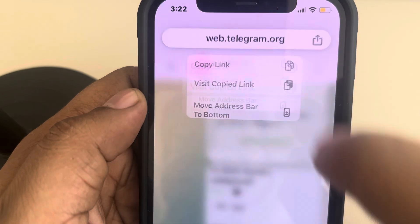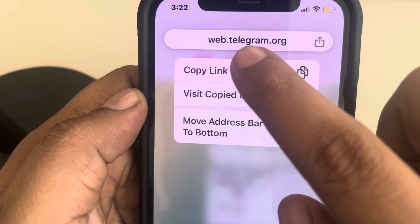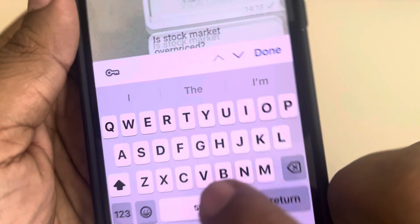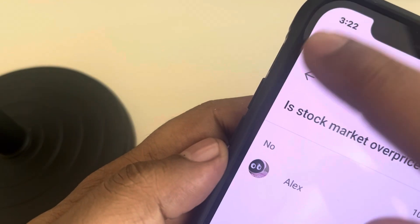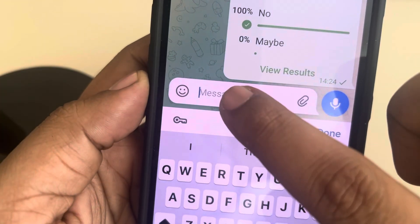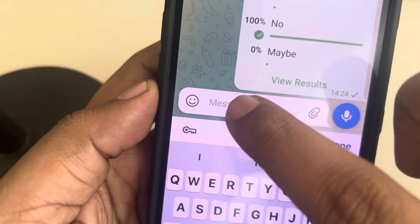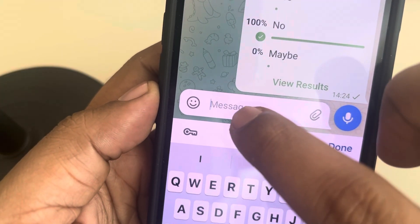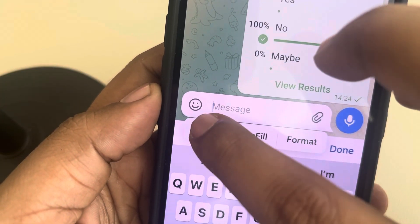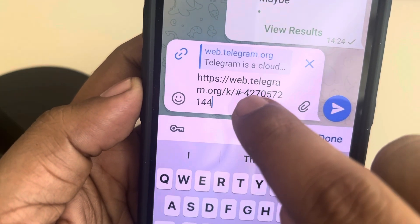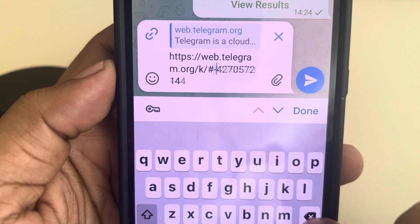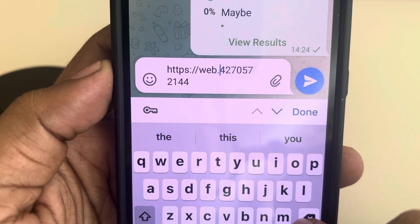Just long press on it and copy the link. Now you can paste this in any message window and you can see the Telegram ID. This will be the Telegram ID.